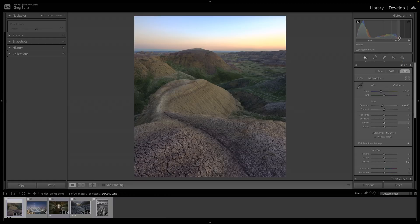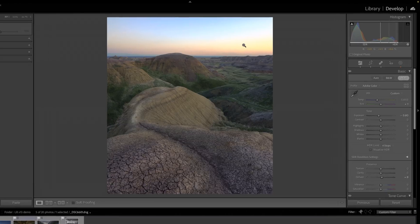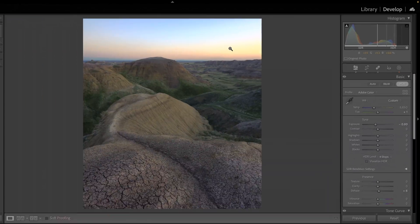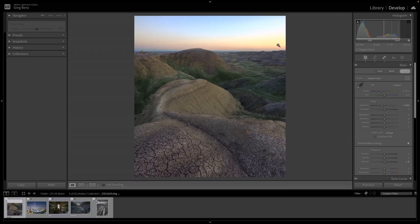A few other things you need to know about this display. As I move around it, notice the readout below the histogram here. I can see right now my red pixel value shows plus 1.9 or 1.9 stops greater than SDR white, meaning that it's kind of right around the second bar here.